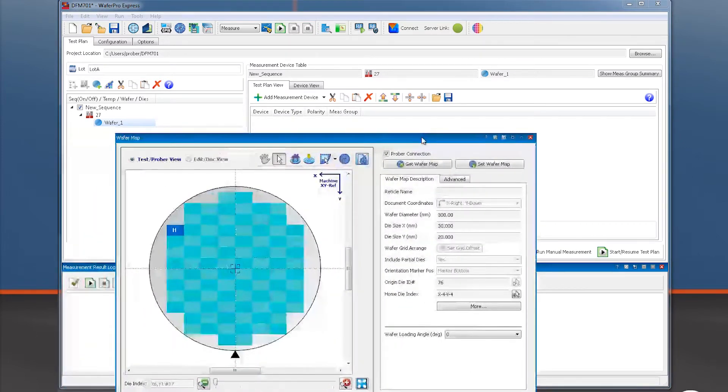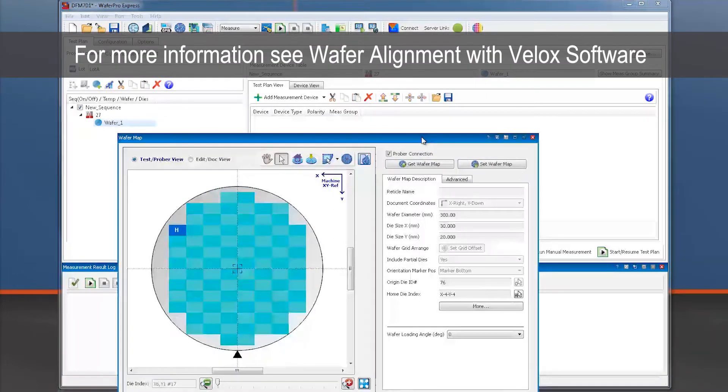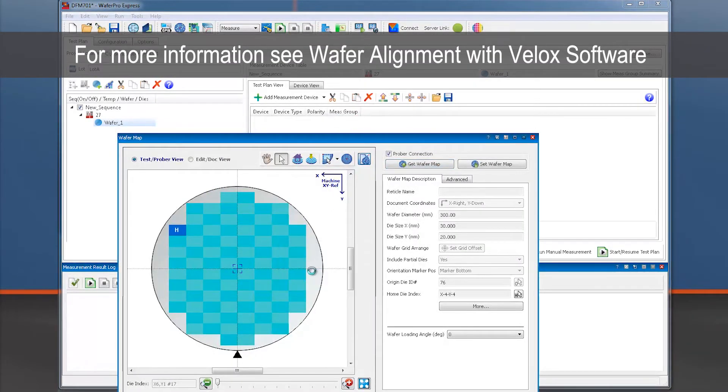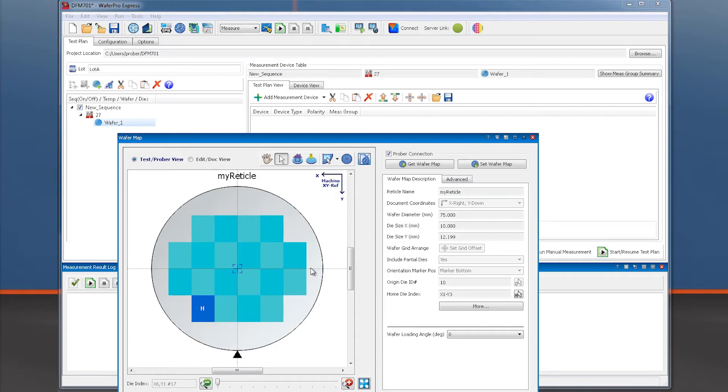Fortunately, we may transfer the wafer map from VALOX to WaferProExpress by clicking the button Get WaferMap. This updates the wafer map to what we know to be correct based on our automatic alignment. Now WaferProExpress knows the dimension and location of the reticles within the wafer as well as the wafer dimension.